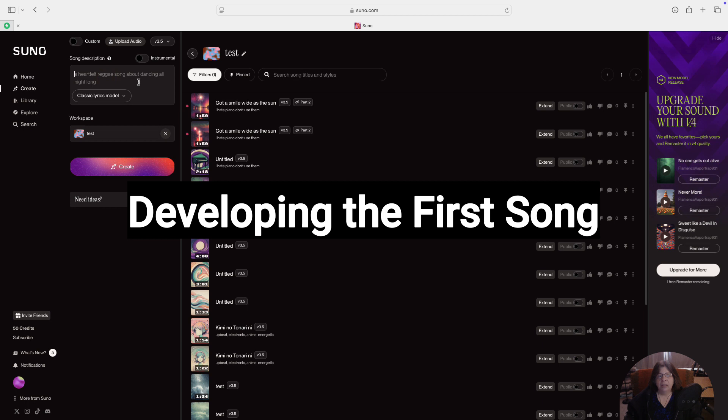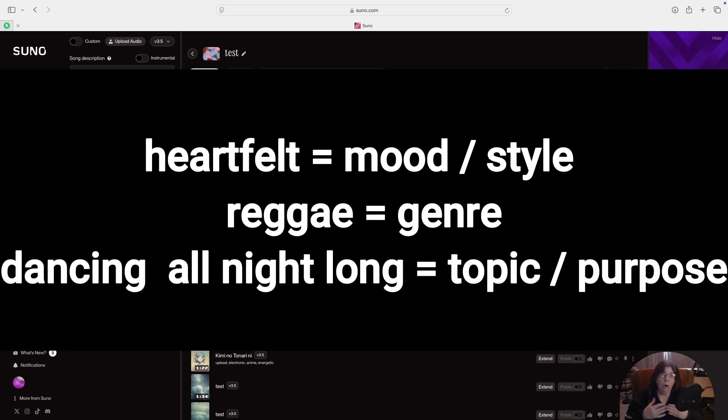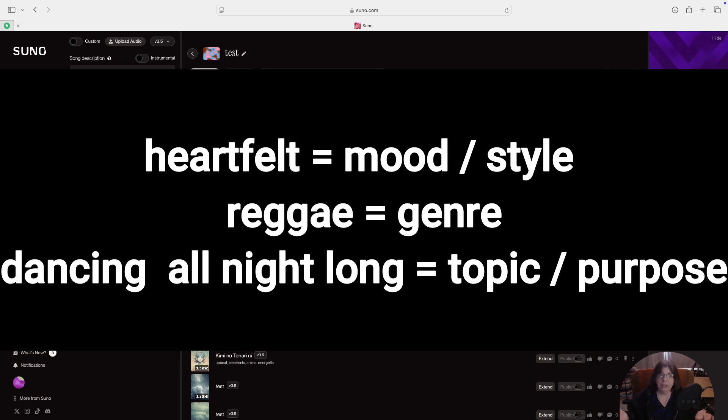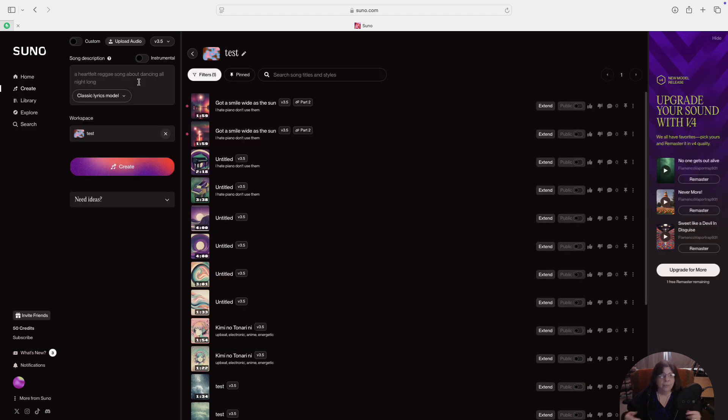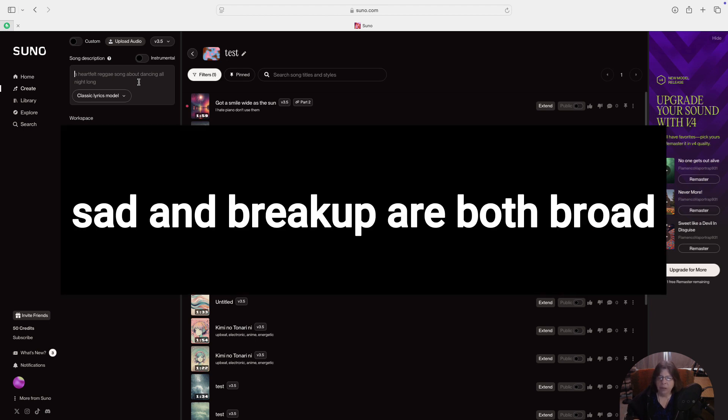You can see that they have a plain language description, a heartfelt reggae song about dancing all night long. So they have heartfelt, which gives a mood or a style, heartfelt reggae song, which is a genre, and then what the song is about. So let's say we want a sad breakup song. We could put that in. Both of those are fairly broad, though. When you really think about it, a sad breakup song...